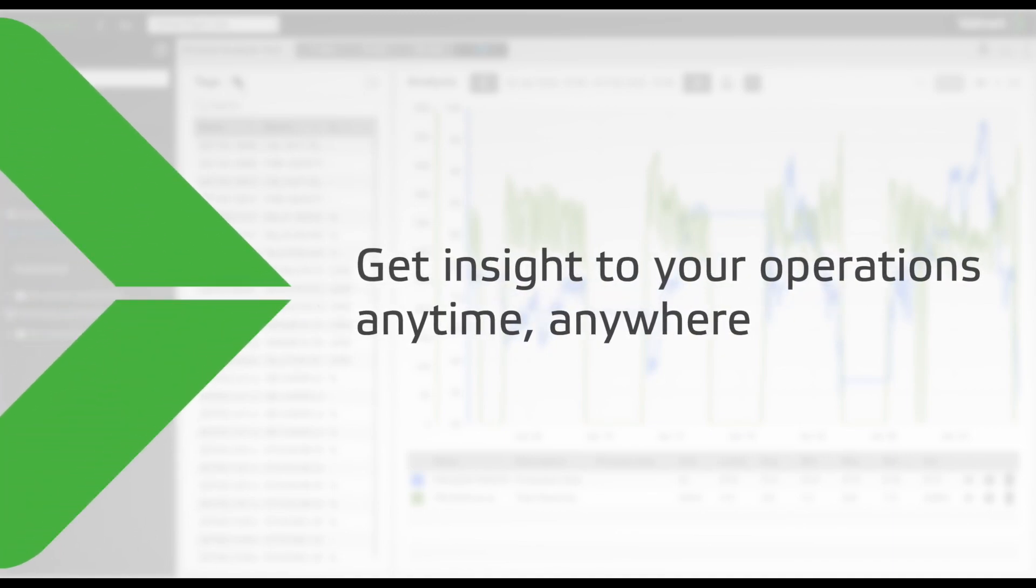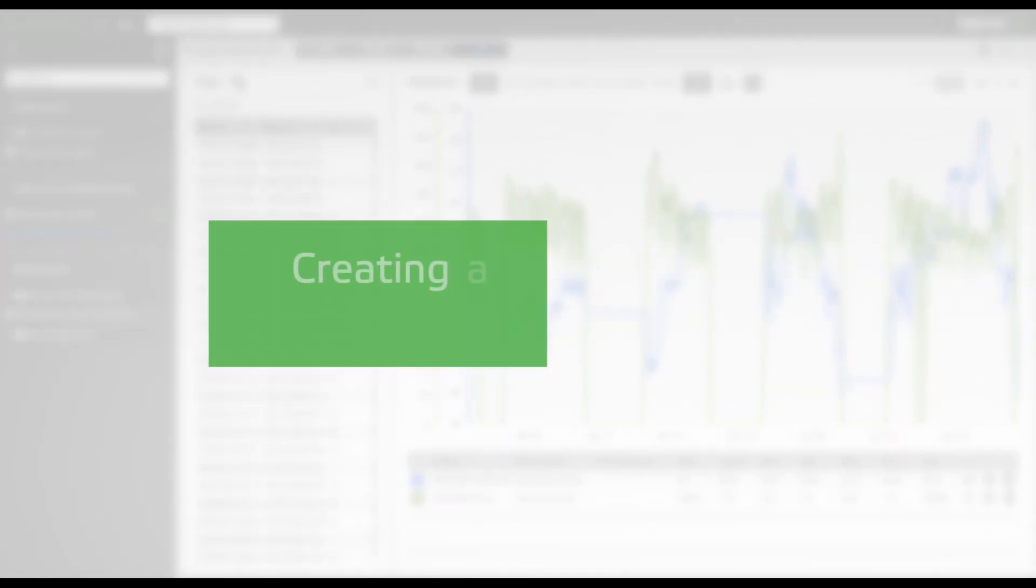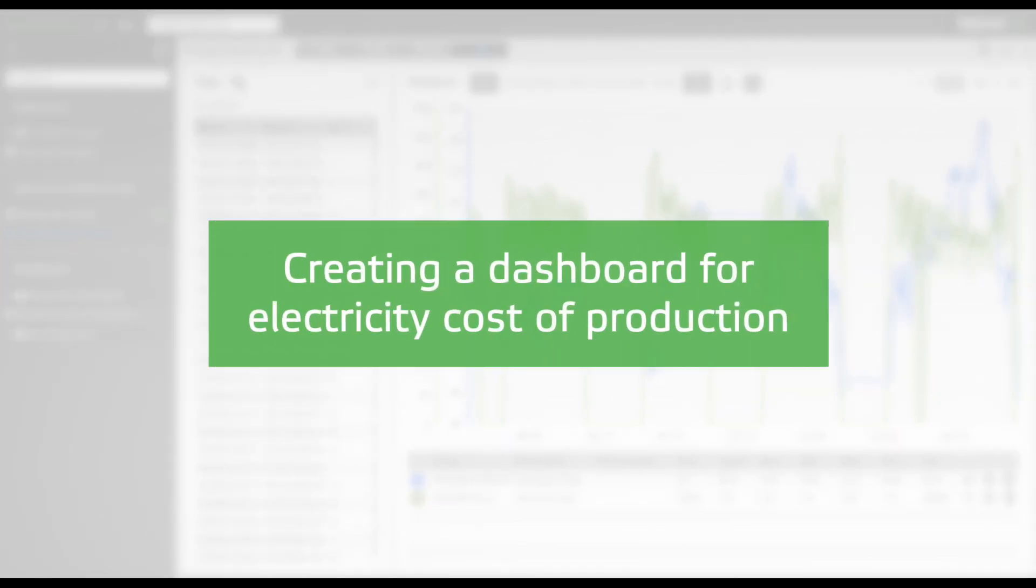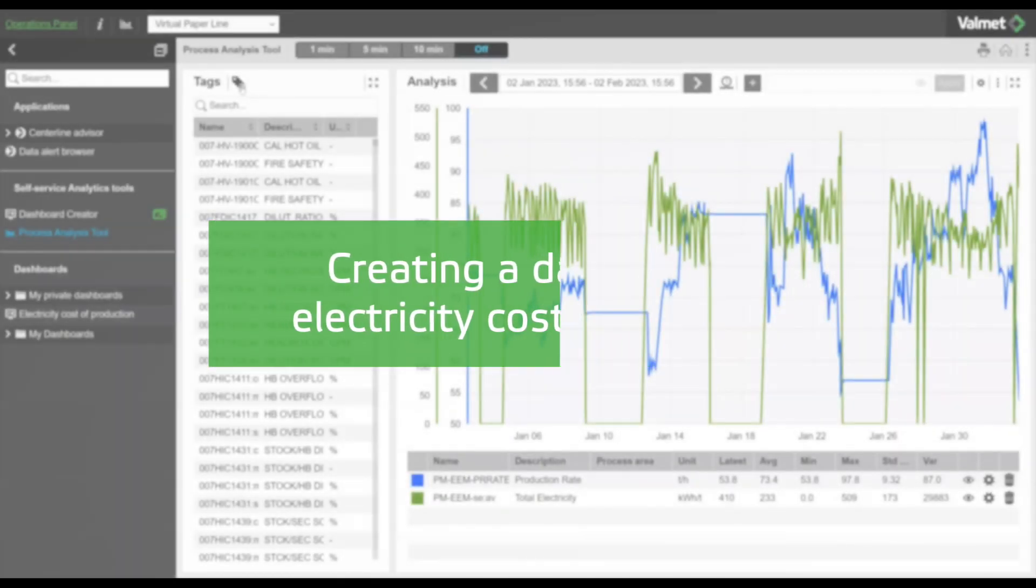In this video, we demonstrate how to create a dashboard for the electricity cost of production.